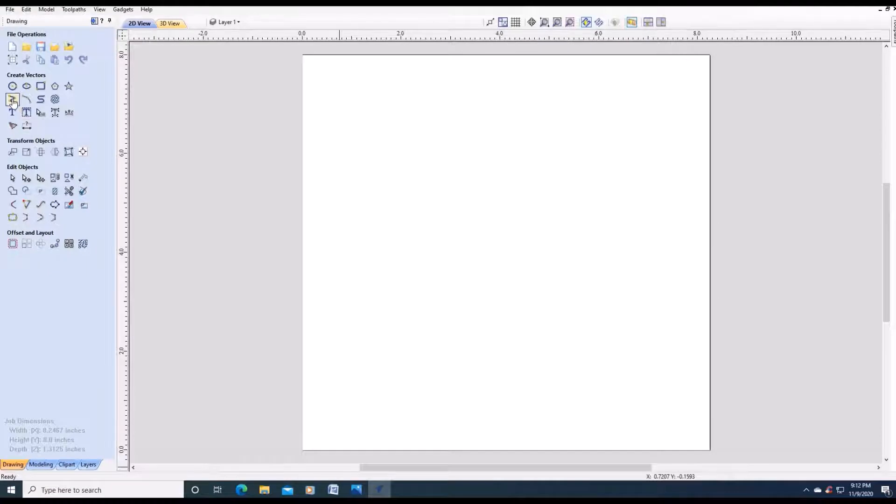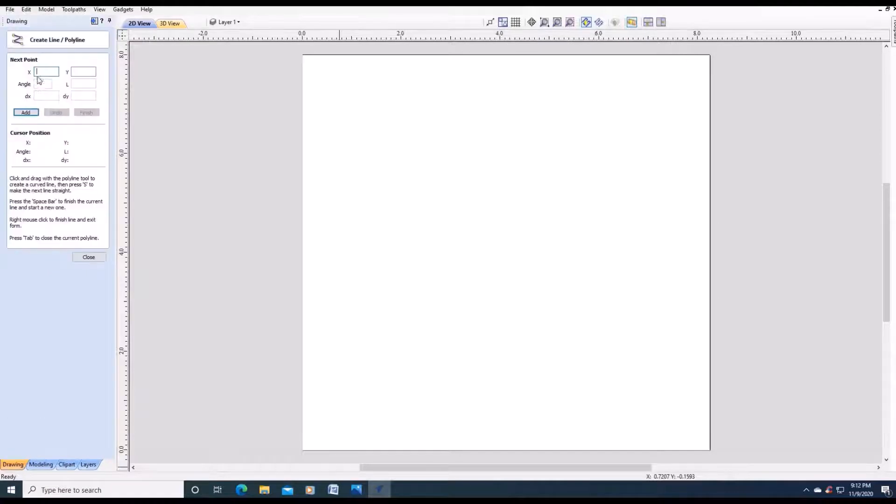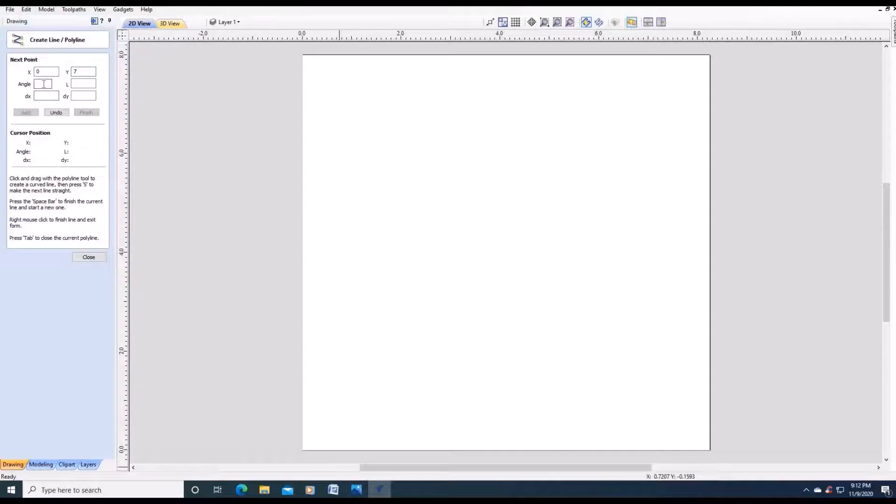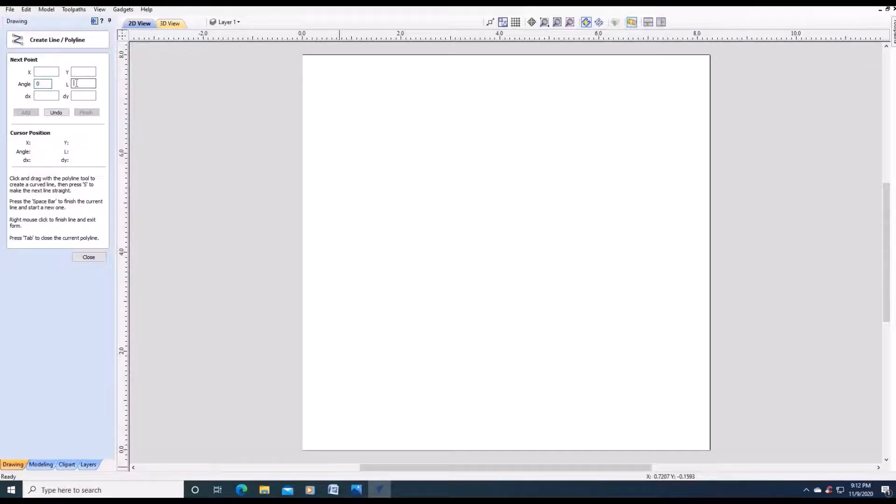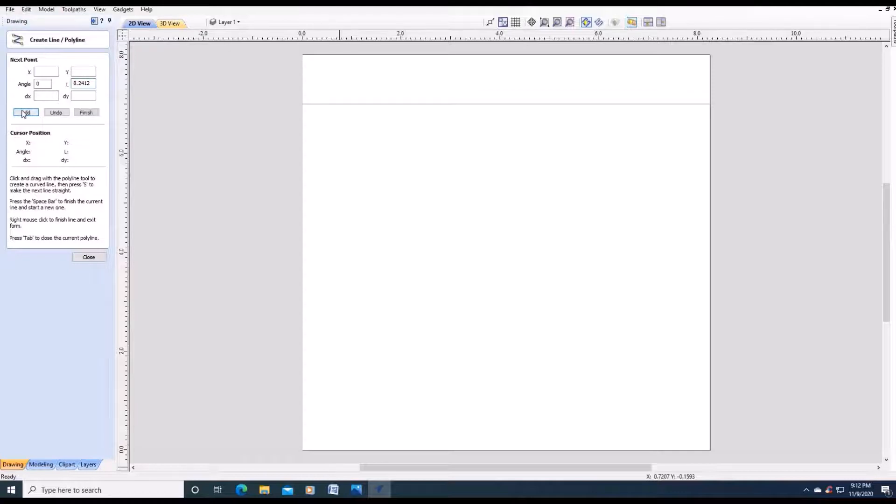Now we are going to draw a line. So X0, Y7, add. The angle will be 0. The circumference of our circle will be 8.2412. Add. Space bar. Close.